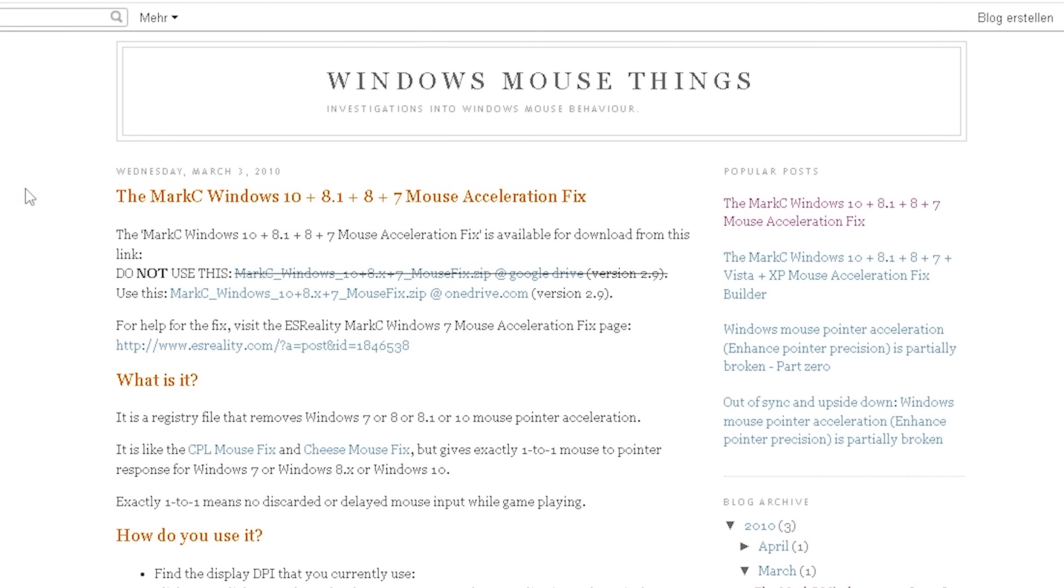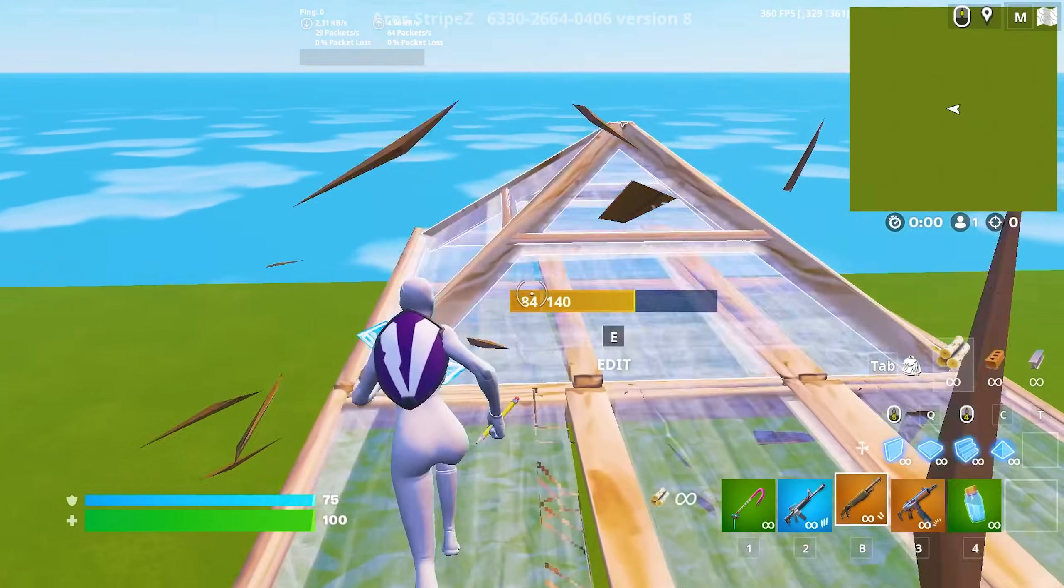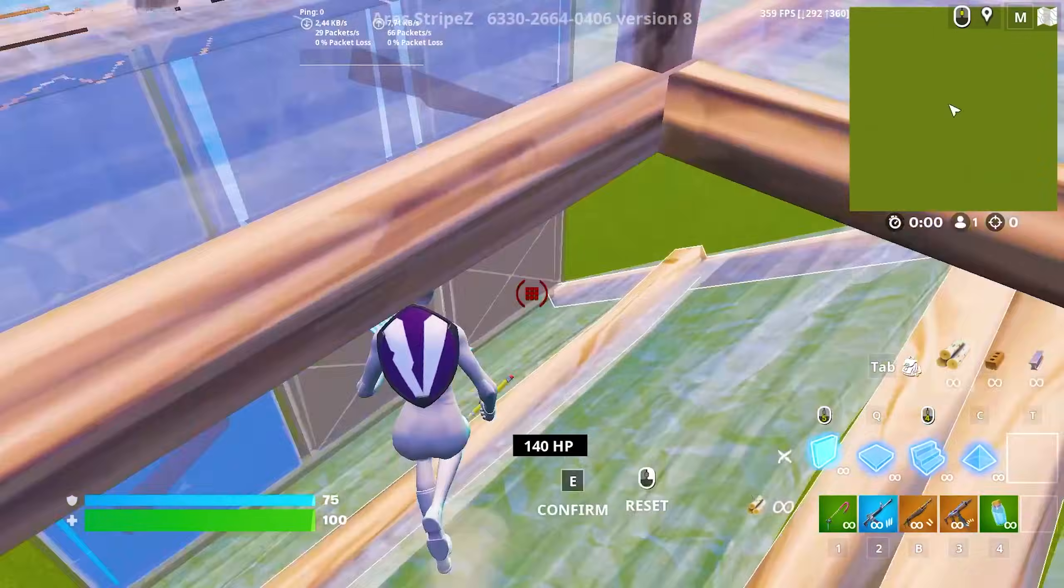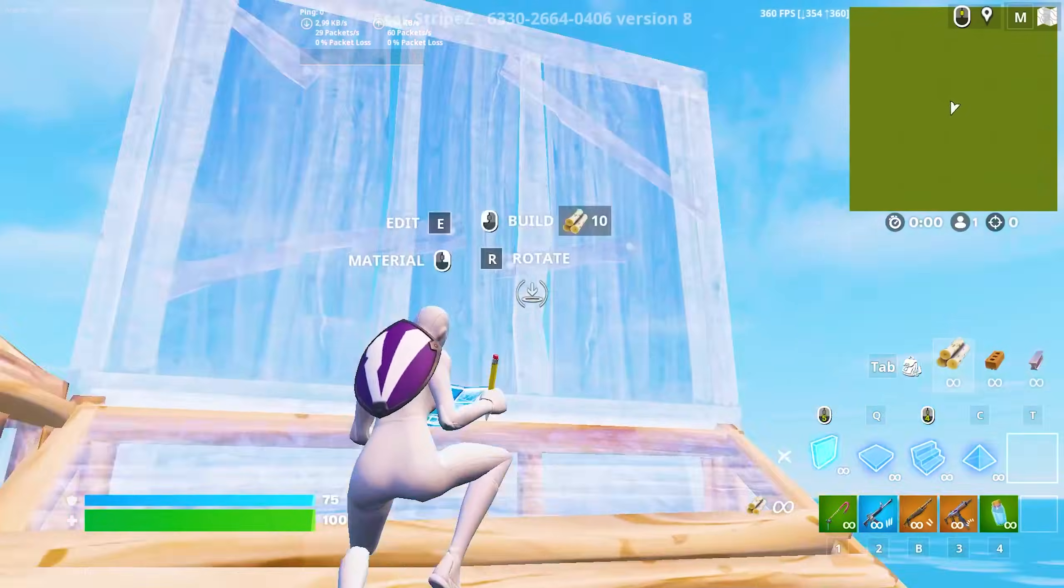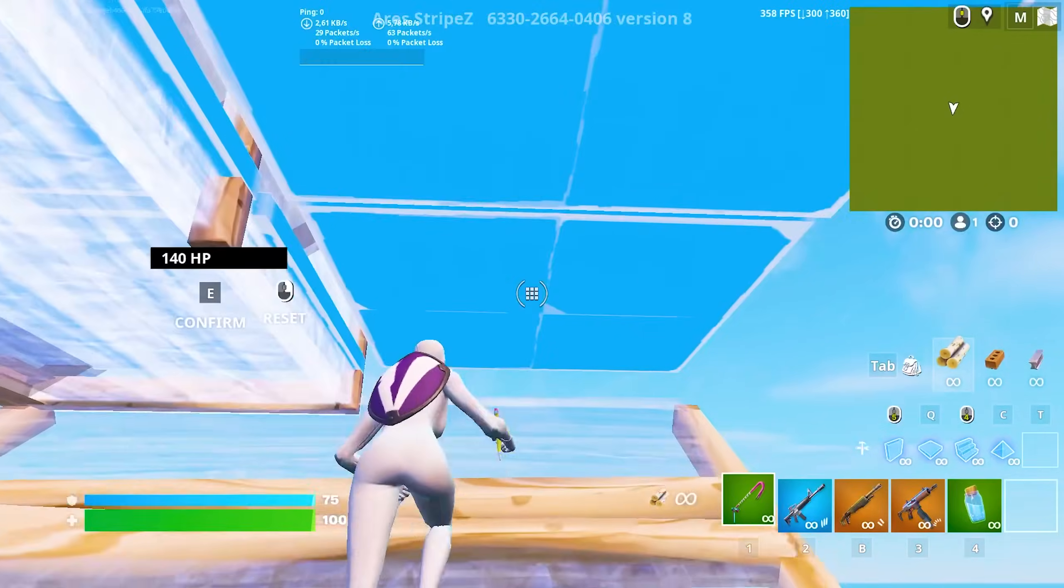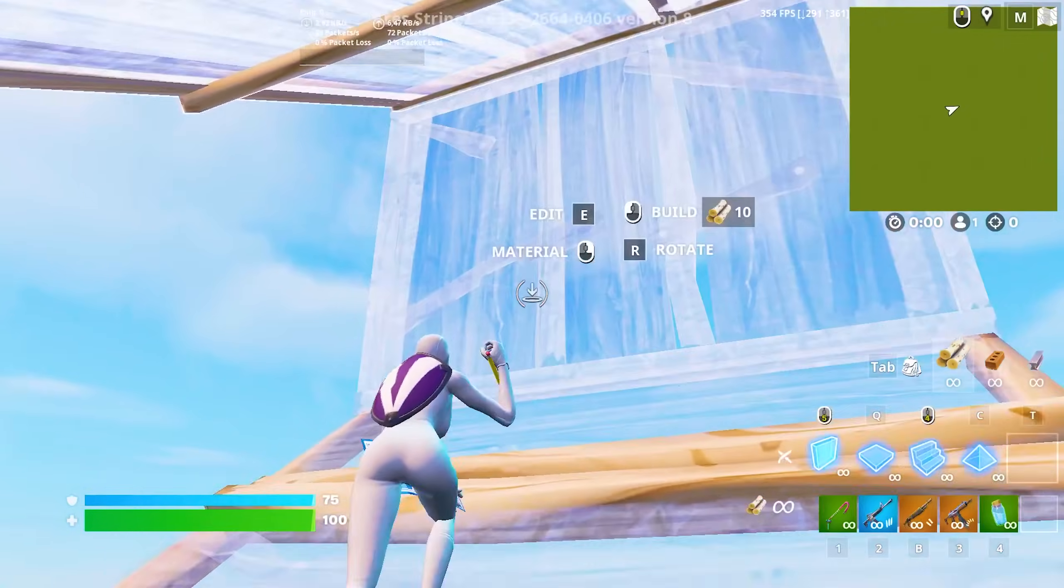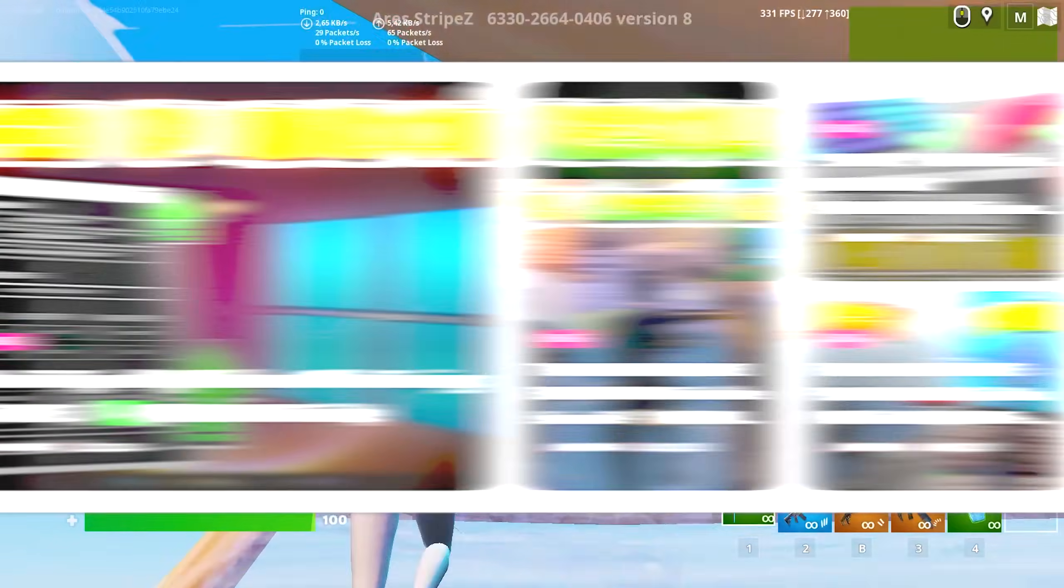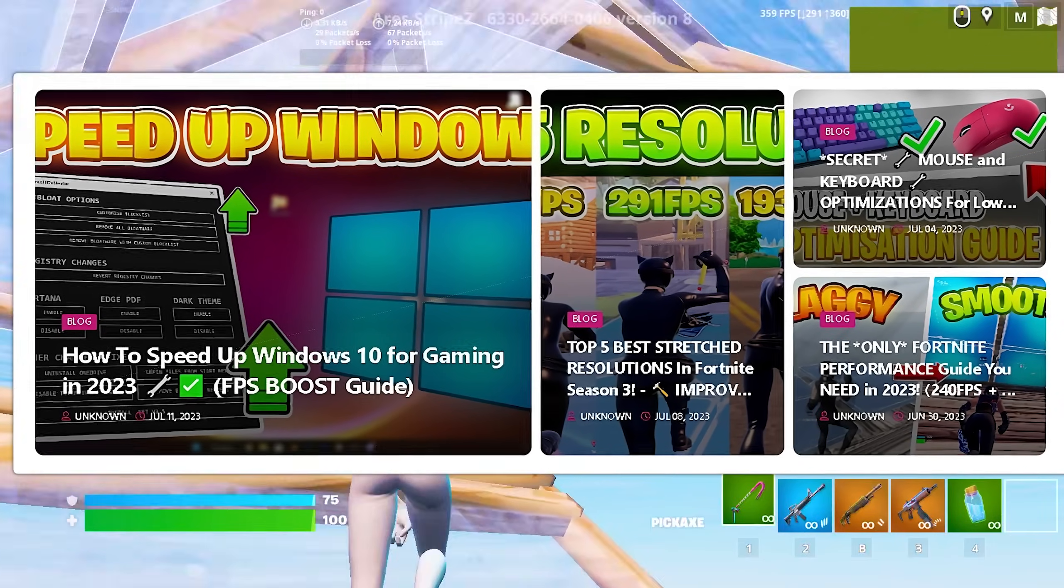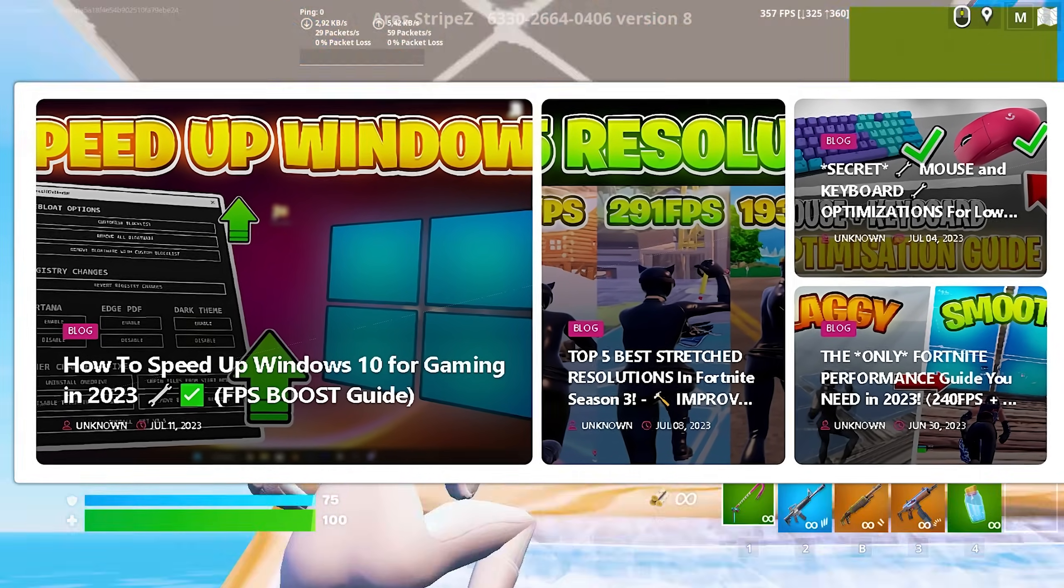In this next step we're going to take a look at the Marksy Windows mouse acceleration fix. Because for whatever reason your mouse actually isn't so precise, especially not on Windows 10. And this is exactly why Marksy created this acceleration fix which is going to give you direct and natural input for your mouse. This is super important for eSports.